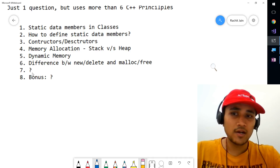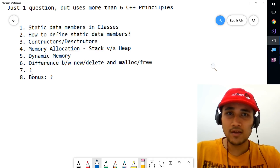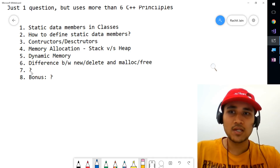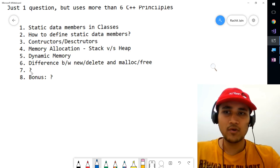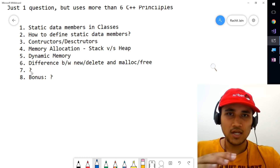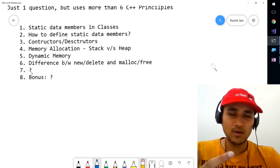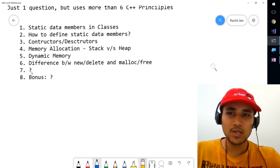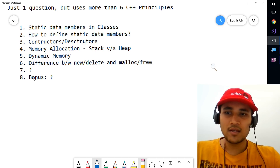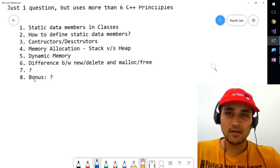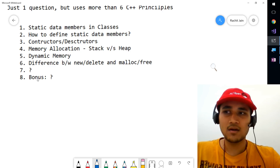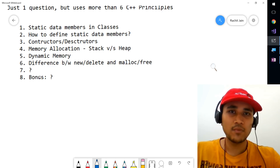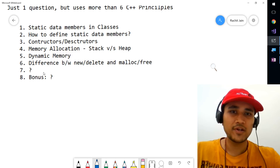I don't want to highlight the seventh point here because I will be diving into the code after this, and I want to explain each and everything without you getting lost or starting to think about the solution. At the end, if you stay for a while, I will be giving a bonus question which I will be covering in my next video.